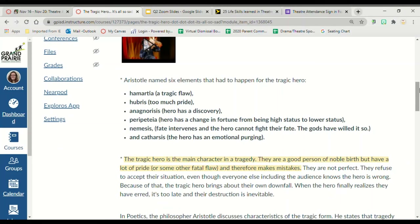Aristotle has named six elements that have to happen for your hero to be a tragic hero. You have to have the tragic flaw, which is something that is wrong with you — too much pride. Your hero has a discovery. Your hero has a change in fortune from being a higher status to a lower status. Fate intervenes and the hero cannot fight their fate because the gods have willed it so. And a catharsis, meaning the hero has an emotional purge where they get the feelings all out.